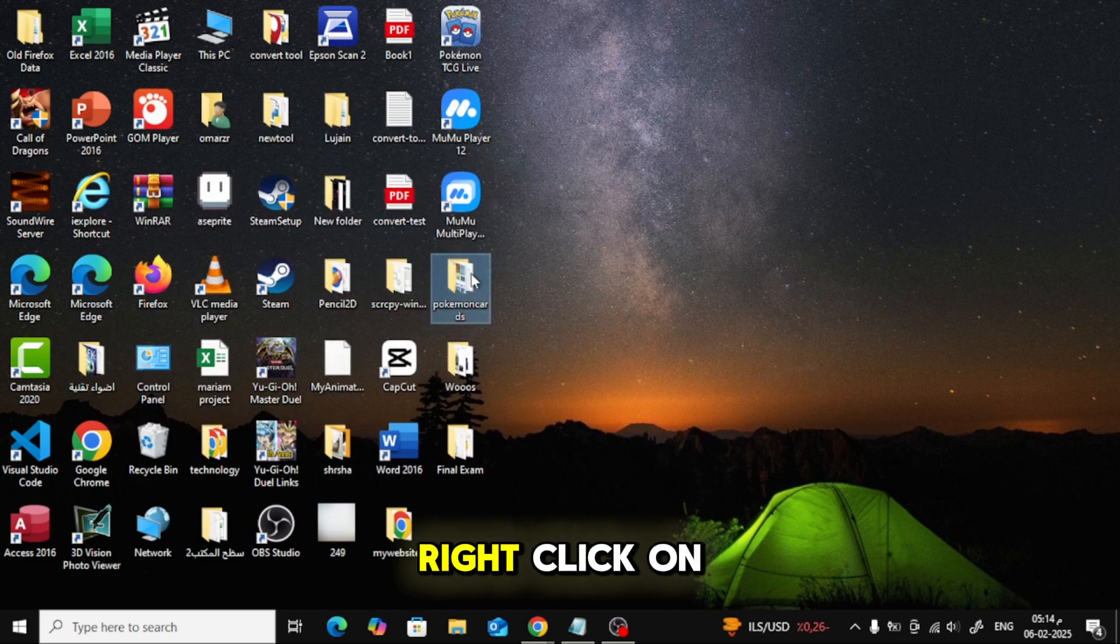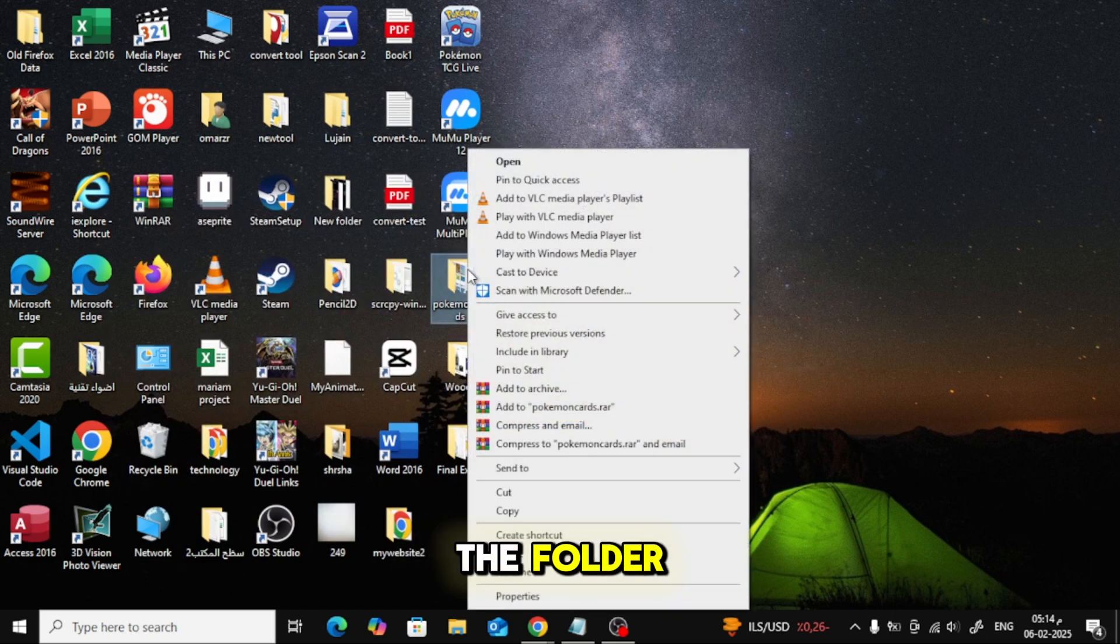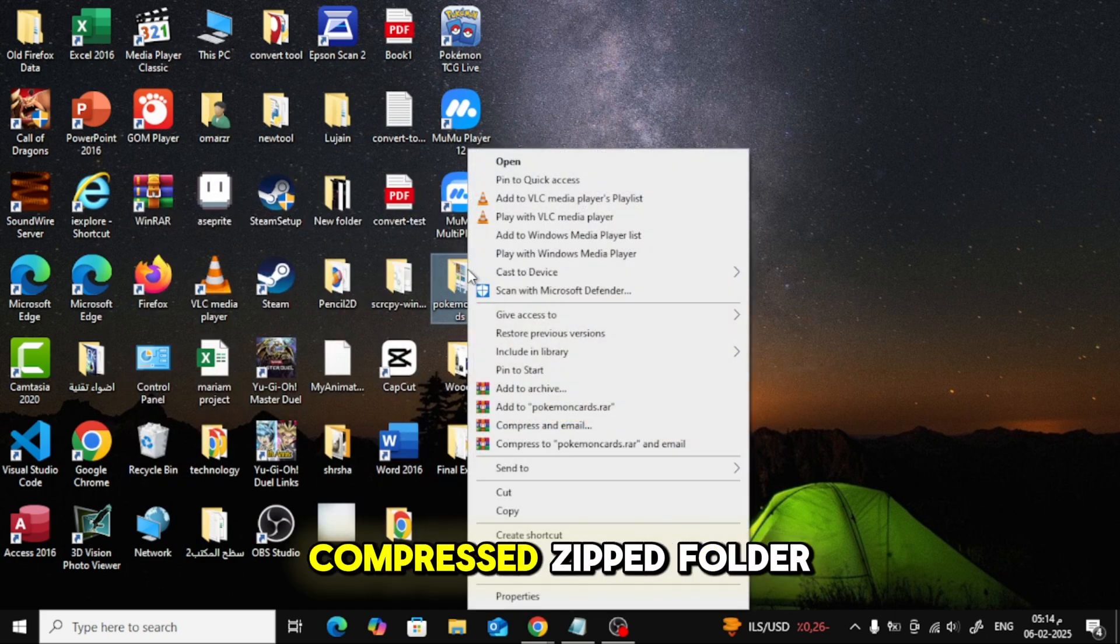To do this, right-click on the folder, go to Send To, and select Compressed Zipped Folder.